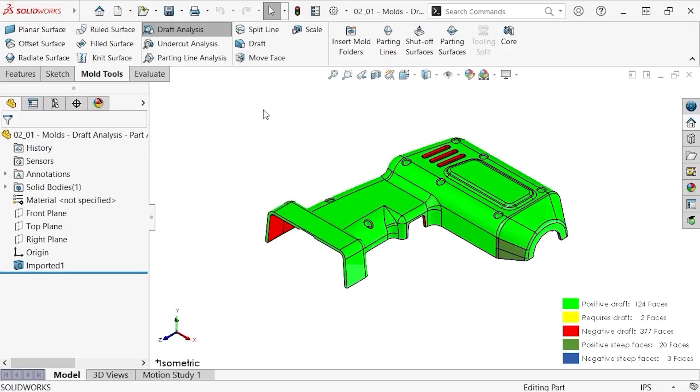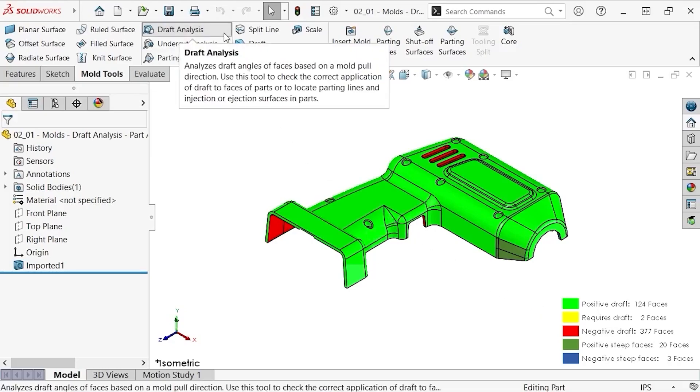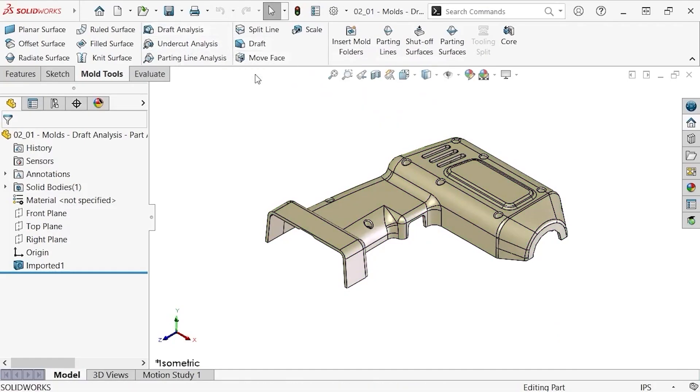Notice the draft analysis icon is still active in the mold tools toolbar. To get rid of the draft analysis colors in the graphics area, simply press the icon and the part returns to its original color.